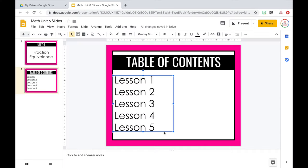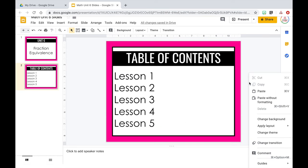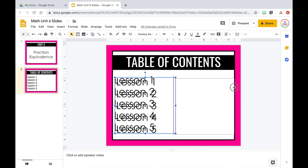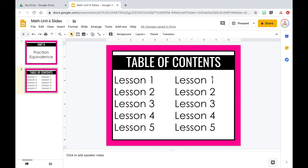I'll copy and paste that text box, then click and drag the copy over to the other side of the slide, making sure it's nicely lined up. Then I'll go through and change the numbers to lessons six, seven, eight, nine, and ten. Now this list might seem kind of pointless, but I promise it will be worth it — I actually like to hyperlink my slides from the table of contents so I can click directly on the lesson I want and it will take me to that slide, rather than scrolling through.